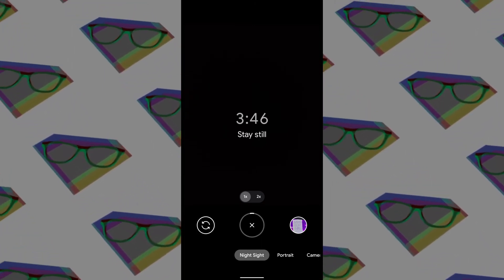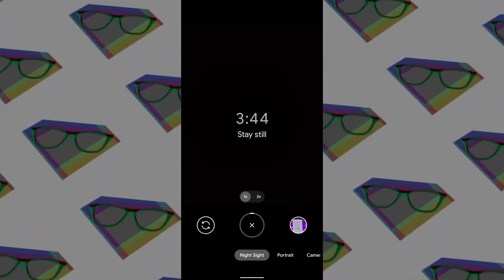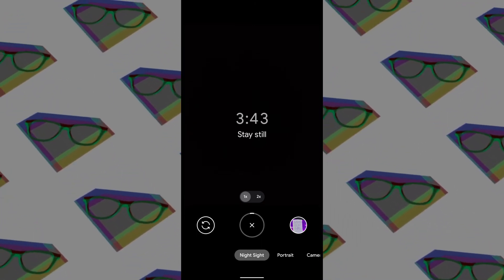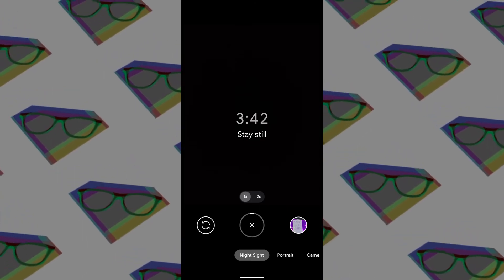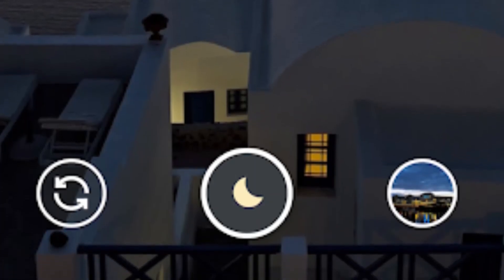Now you have to wait for three to four minutes till the camera generates the picture. Do not move the phone until the timer completes.